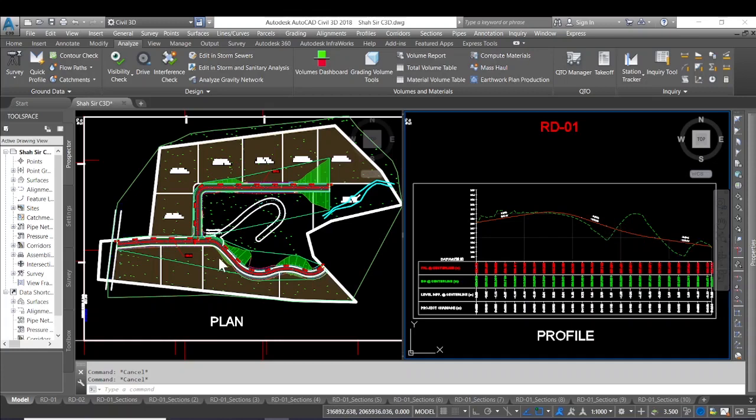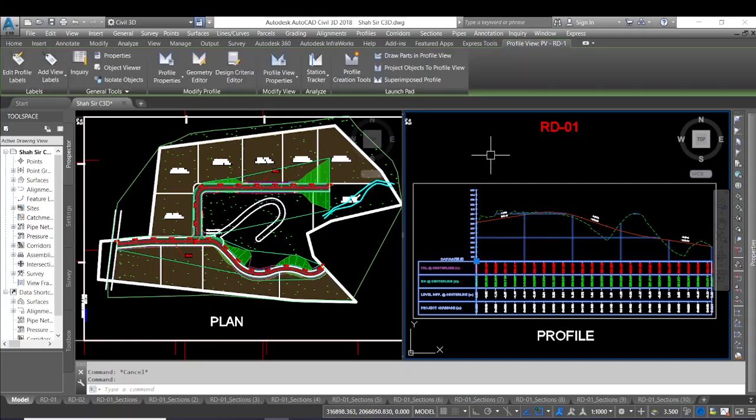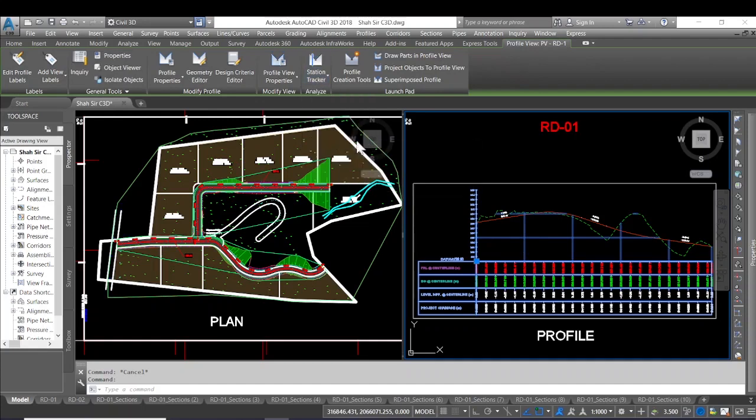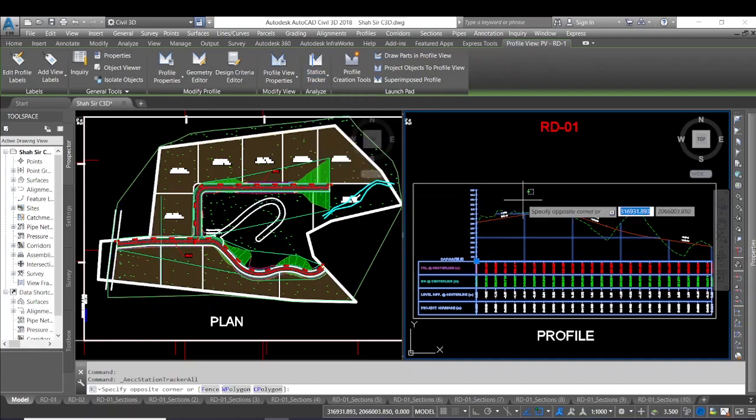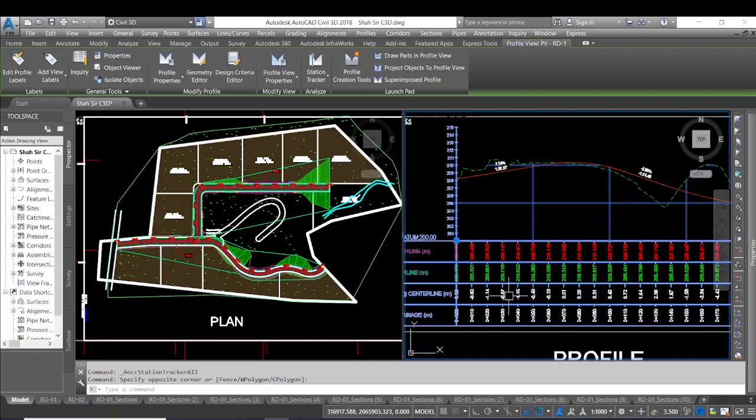And now the station tracking command will be shown in the profile view and I will select in all views. Now as I move the cursor in the profile view, you can see the line on the plan.